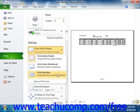Note that the Print Selected Table option will only appear as a choice if you have inserted a table into your worksheet.